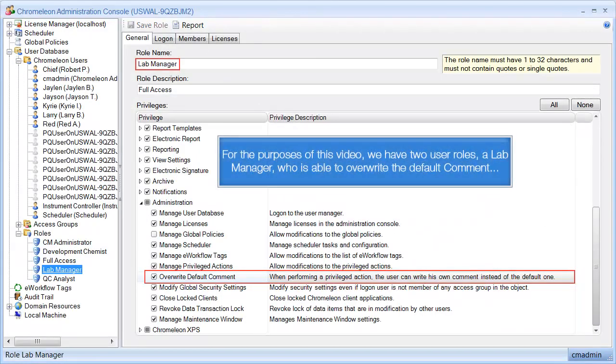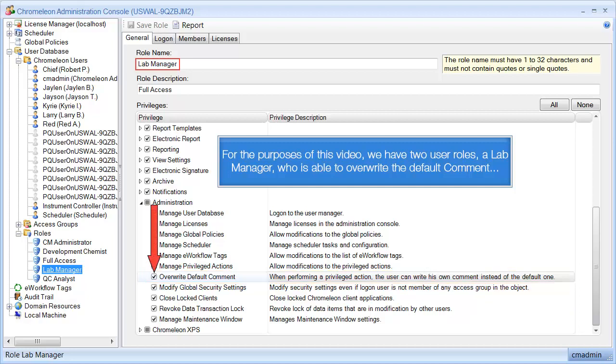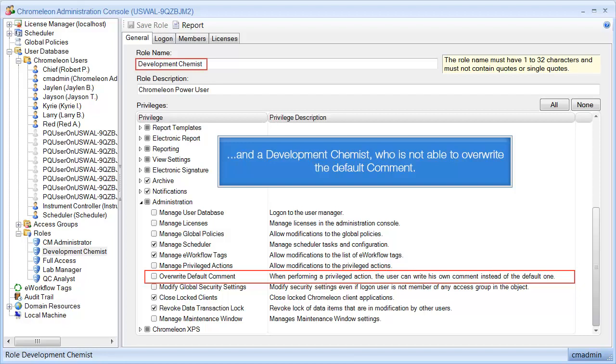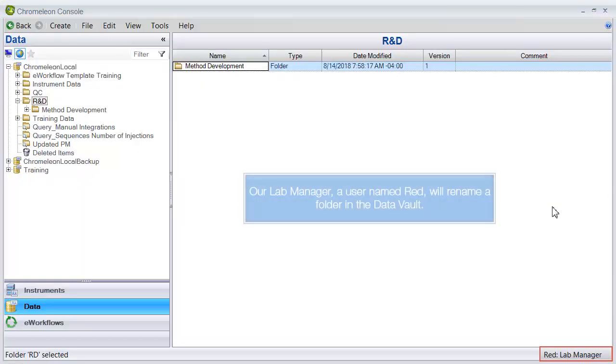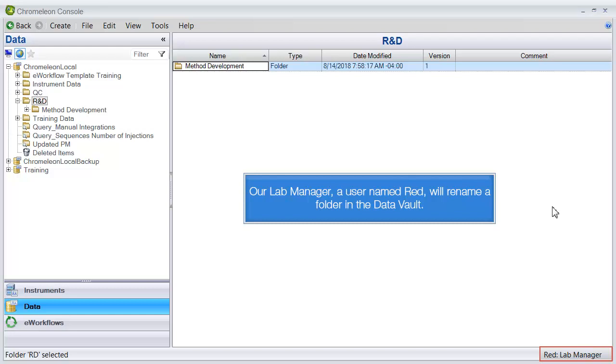For the purposes of this video, we have two user roles: a lab manager who is able to overwrite the default comment, and a development chemist who is not able to overwrite the default comment. Our lab manager, a user named Red, will rename a folder in the data vault.